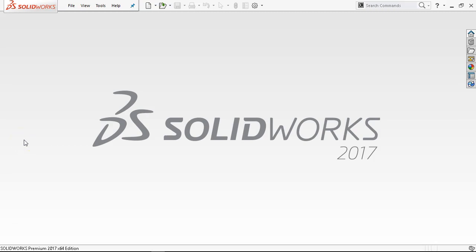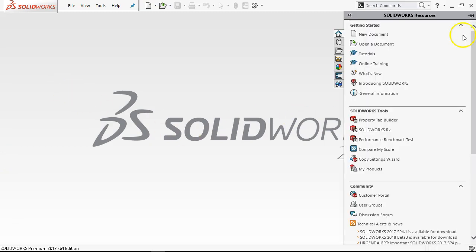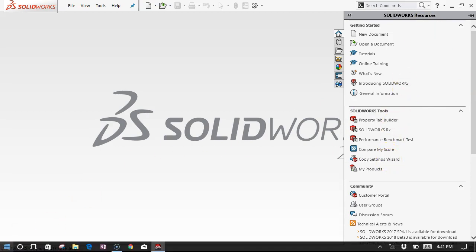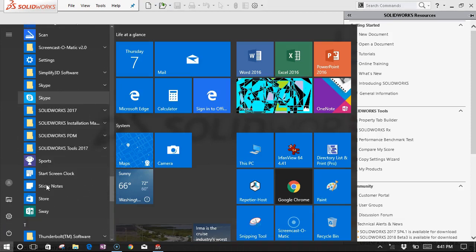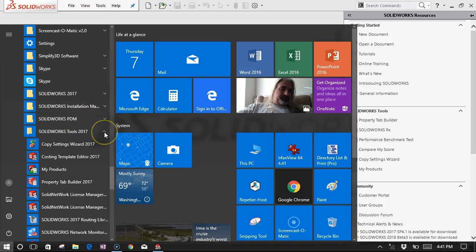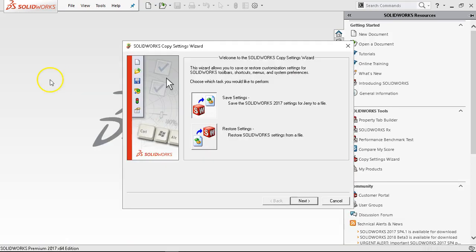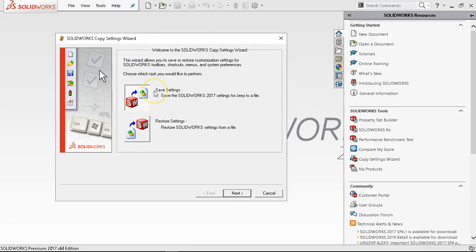I'm going to start setting up background options and template items. Since installing 2017, it's finding my 2016 settings, so those are already in place. I'm going to test the Copy Settings Wizard. After you make modifications — usually I do this part last — I want to make sure I have a backup of all my system settings. Under SolidWorks Resources there is Copy Settings Wizard, or through the pull-down Start menu under SolidWorks Tools. Either way, it takes you to this window, and initially we're going to save the settings.